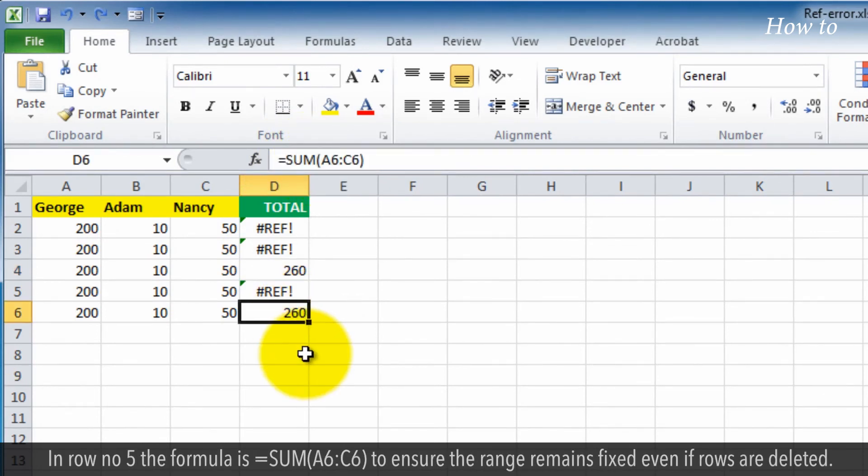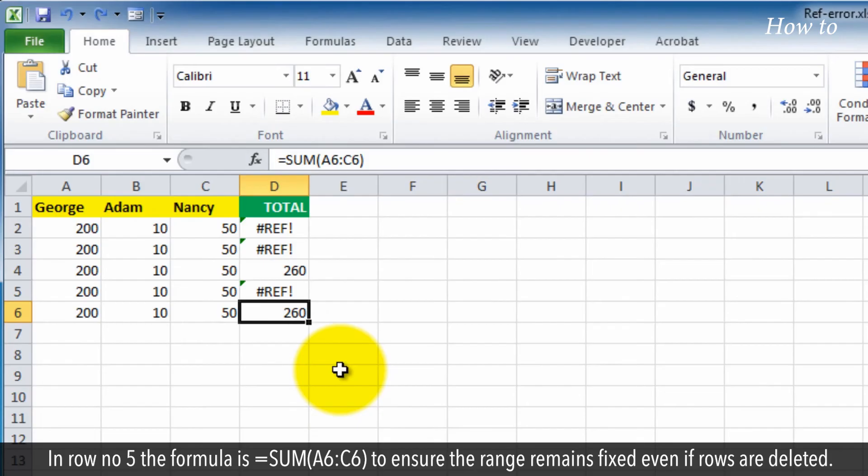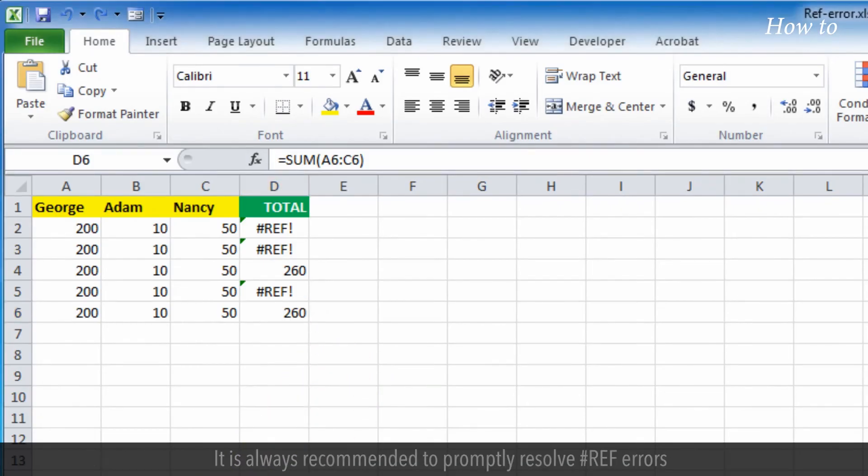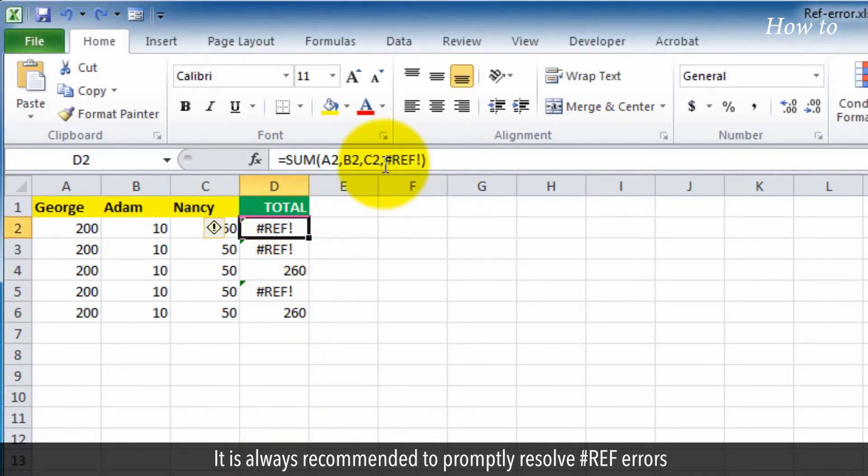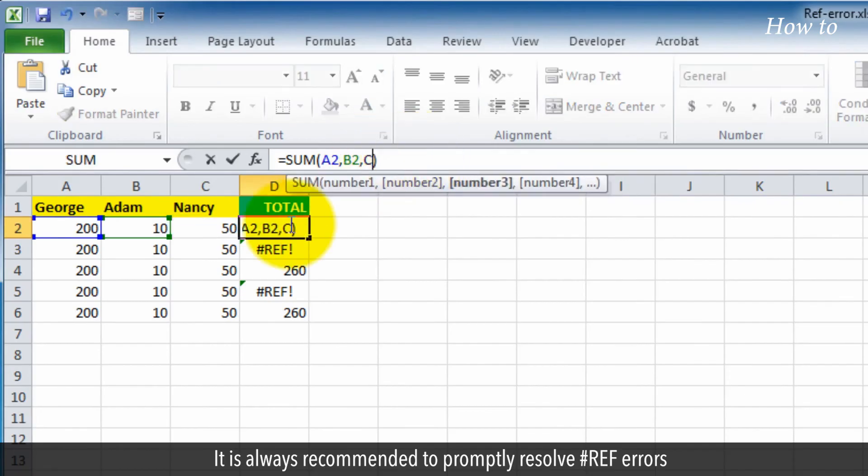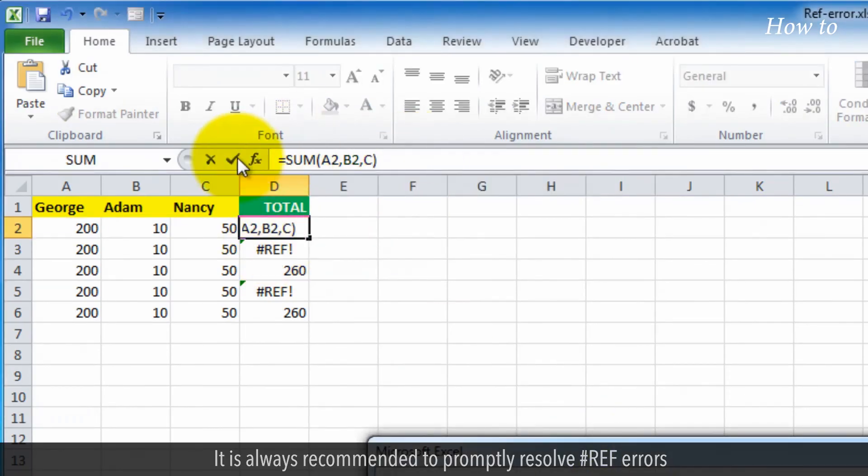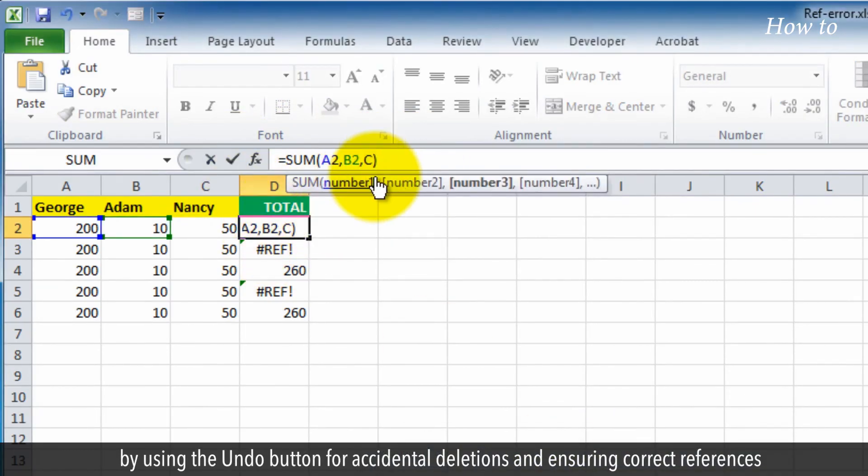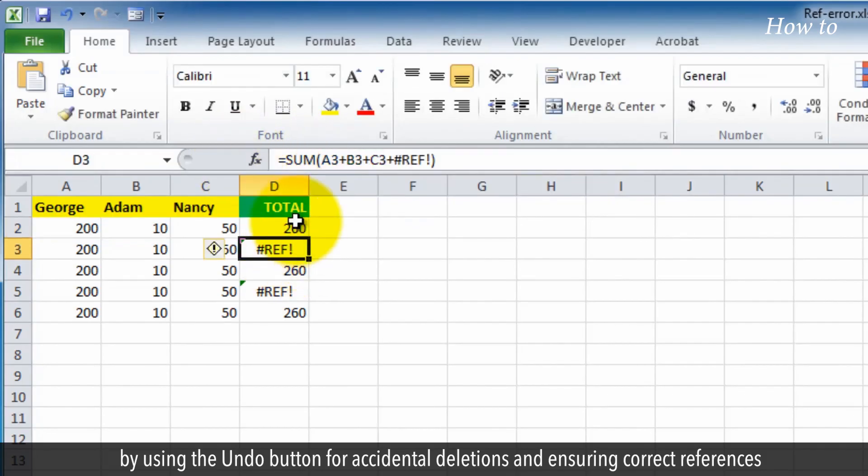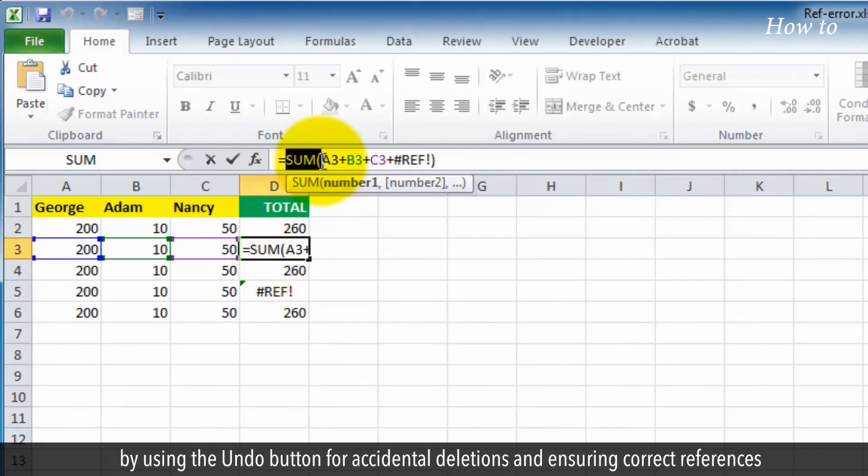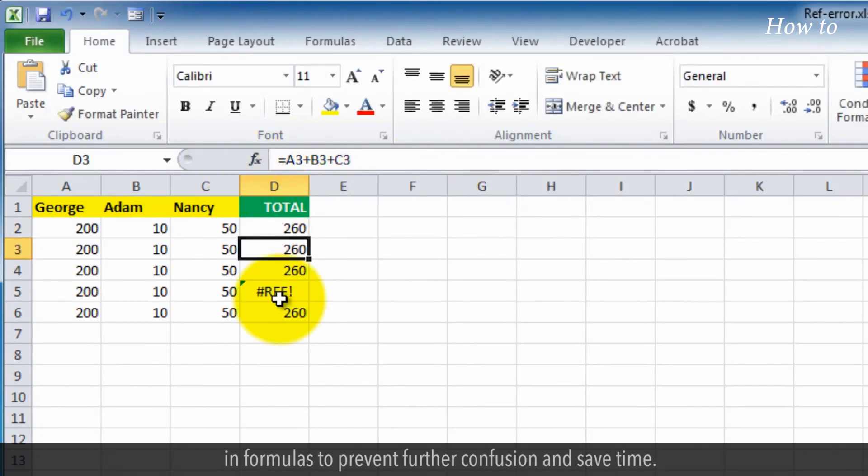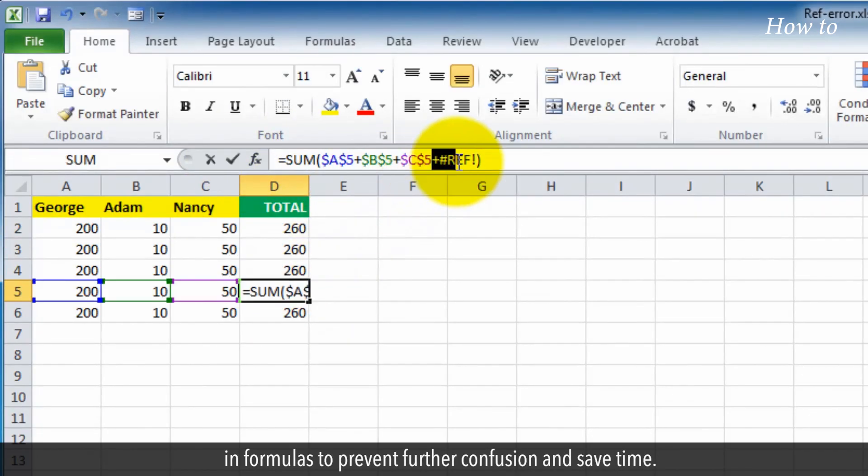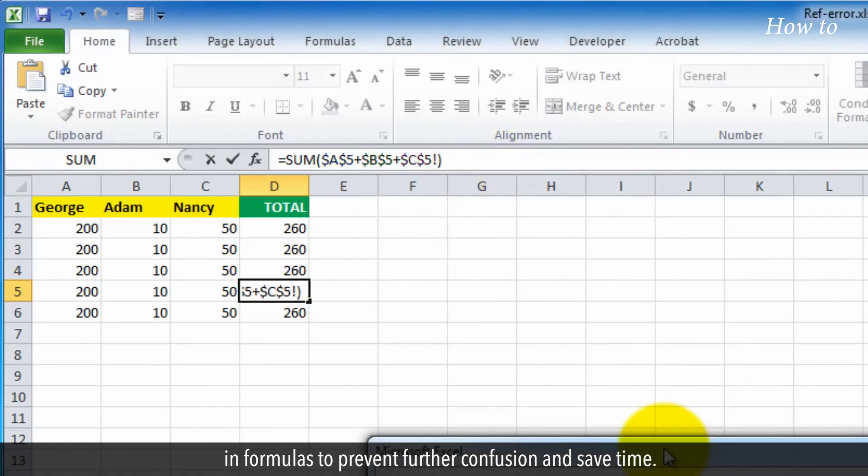In row number 5, the formula is equals SUM A6 to C6, to ensure the range remains fixed even if rows are deleted. It is always recommended to promptly resolve hashtag ref errors by using the undo button for accidental deletions and ensuring correct references in formulas to prevent further confusion and save time.